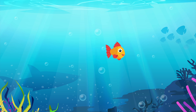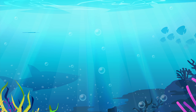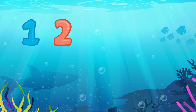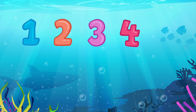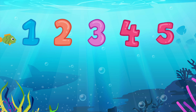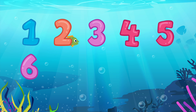Let's count again. One. Two. Three. Four. Five. Six.